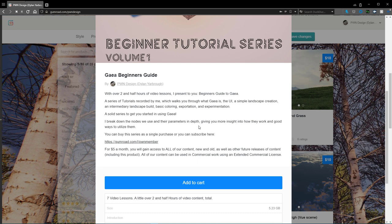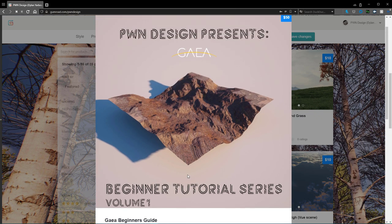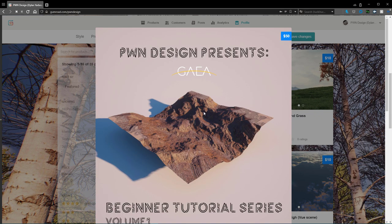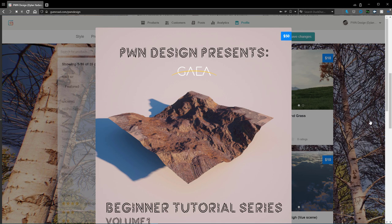So you get everything that was included, but the more important part is you get the video guides, so that is very important for people who are just starting out in Gaia. I recommend purchasing this. It'll help out the channel as well as help myself out to make more stuff for you guys.